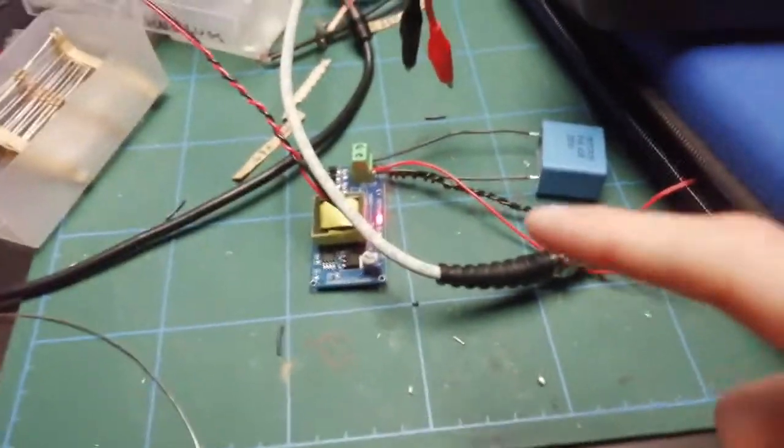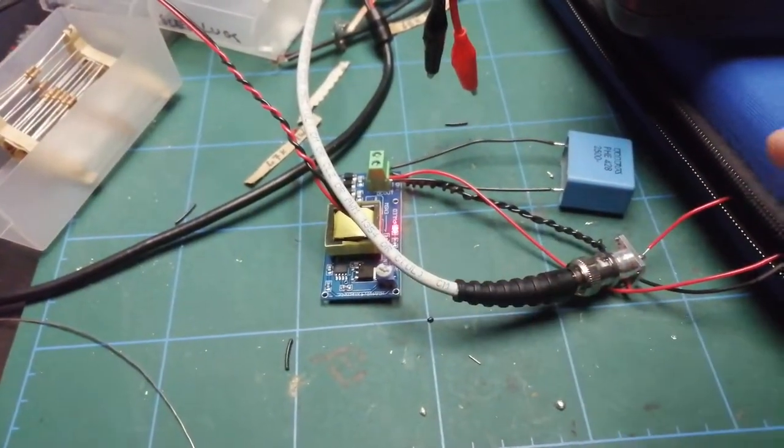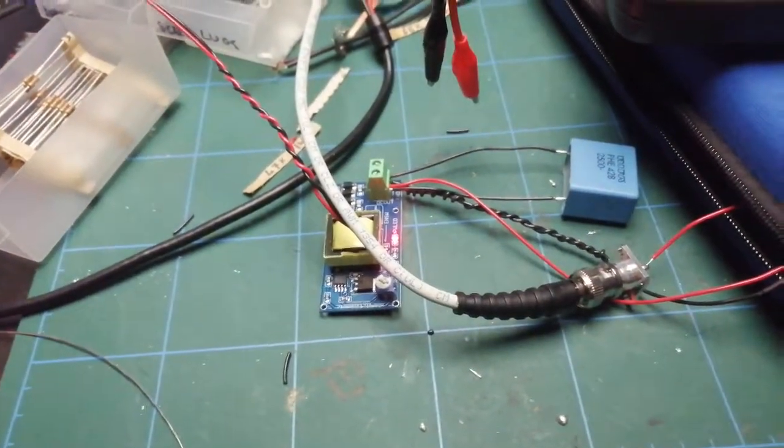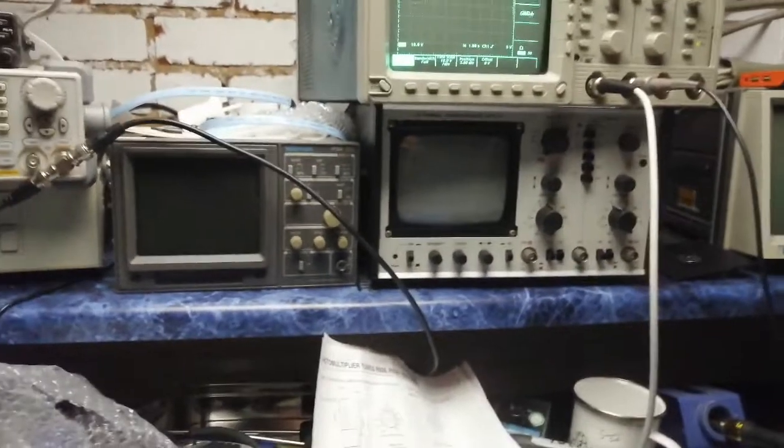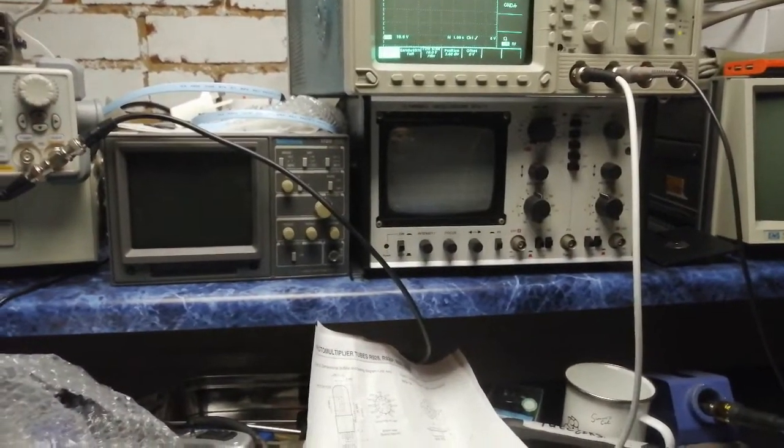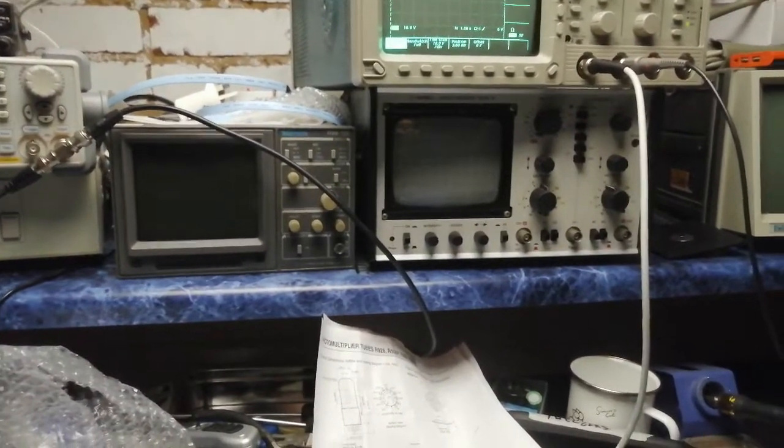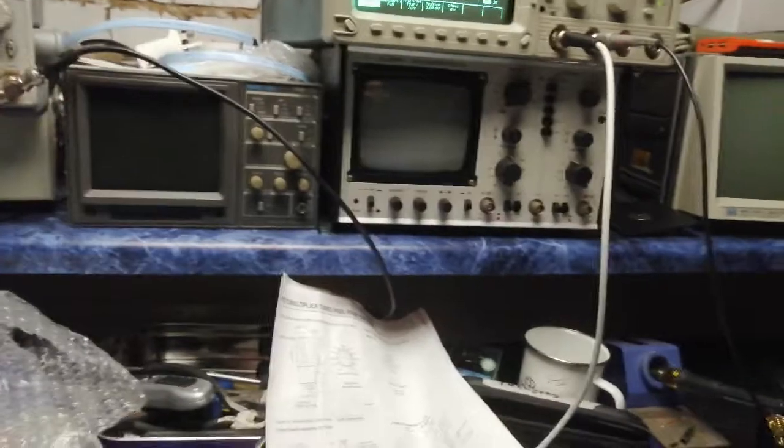There's a one kilovolt power supply here, filter cap, and this is just going off to the scope in a very long time base so we can see the brightness intensity over time.